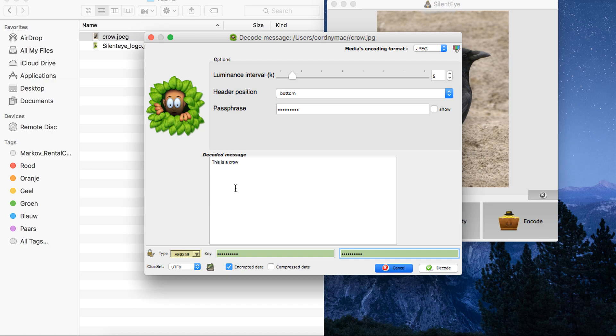So we encoded a secret message into an image file — the crow file — with the message 'This is a crow'. We also encrypted it with AES-256 cryptography. And later on we could also decode it by using the key for cryptography and also using the tool Silent Eye.